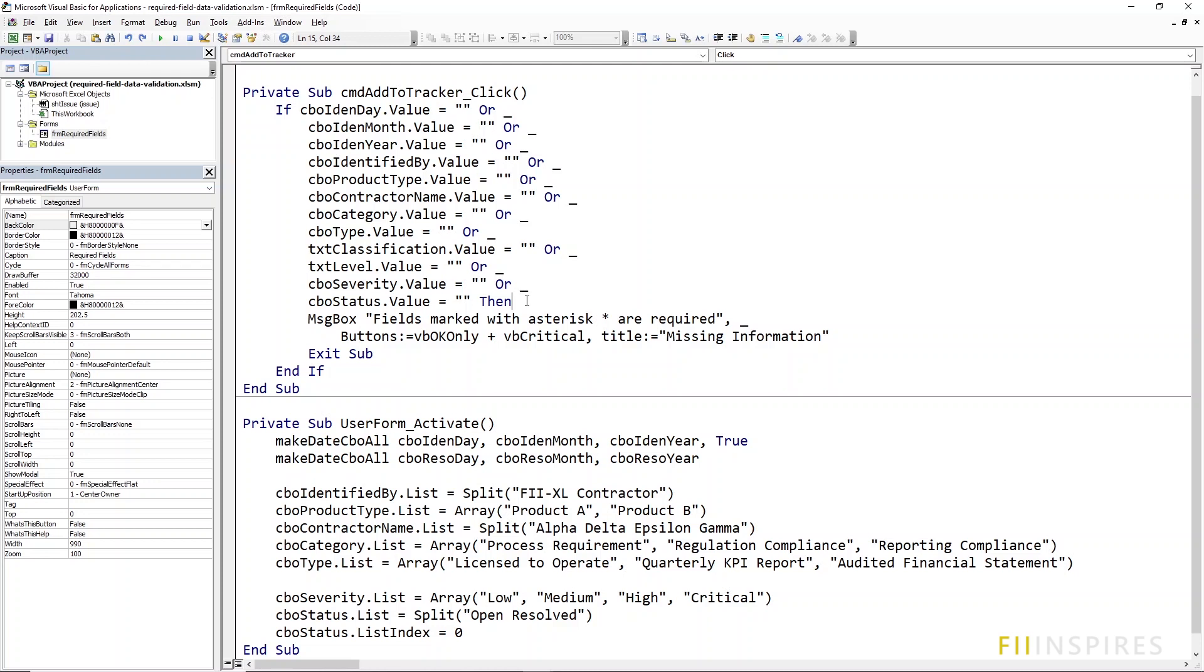Another bad thing about this approach is that at runtime, it does not tell you the control that you forgot to provide a value. You need to manually scan through to find which control needs to be filled.